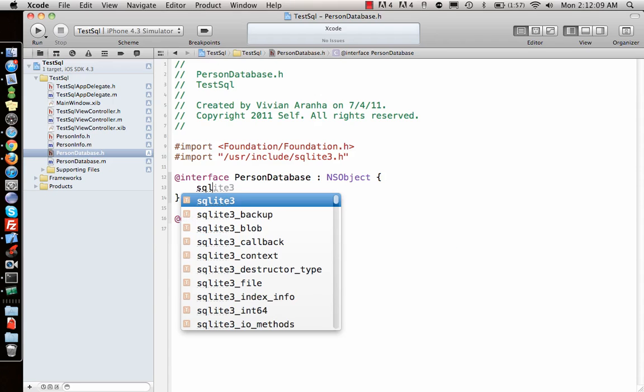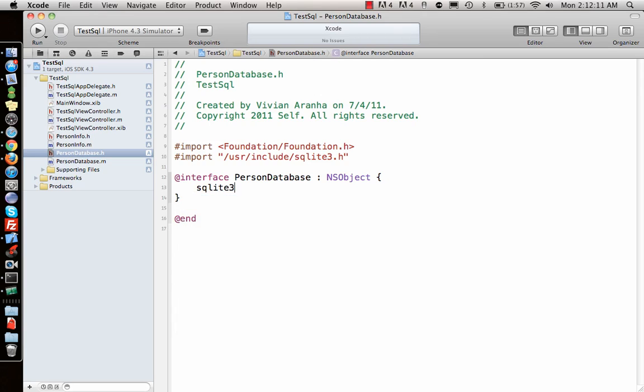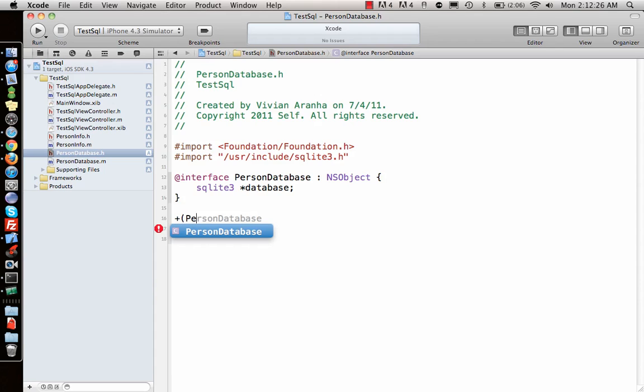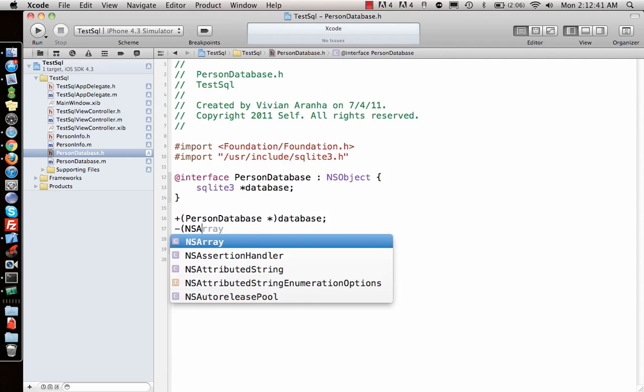I'll import it from /usr/include/sqlite3.h. Next, we need to create a database object of type sqlite3. Then we need to write a class method to get the database: a PersonDatabase pointer method called 'database' that initializes only one instance.